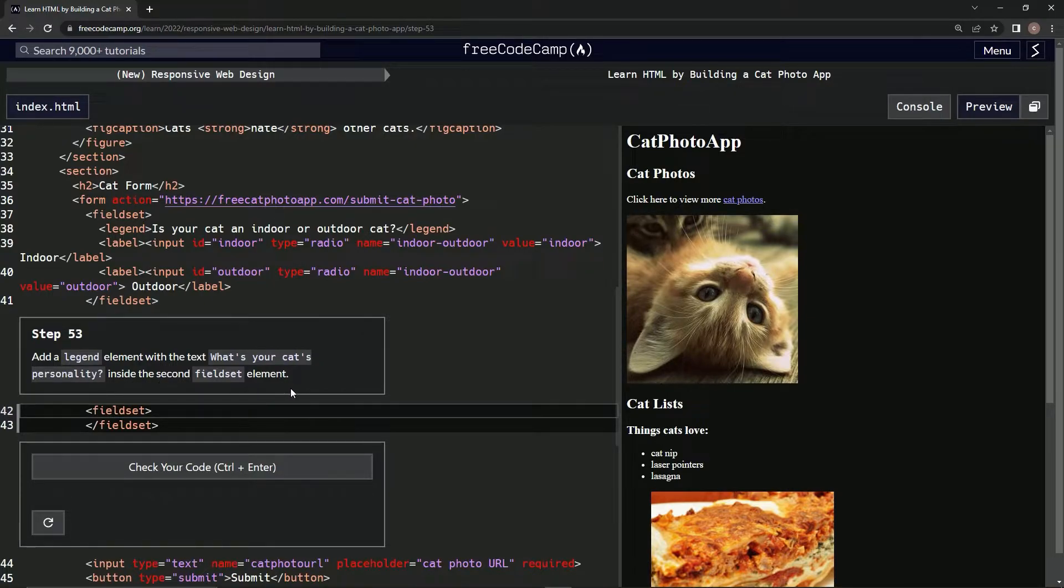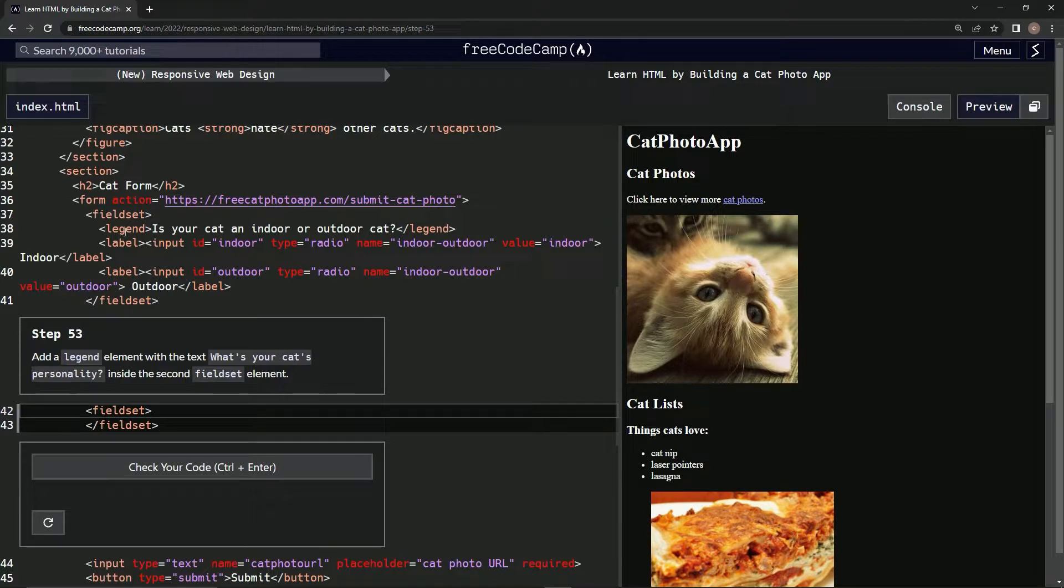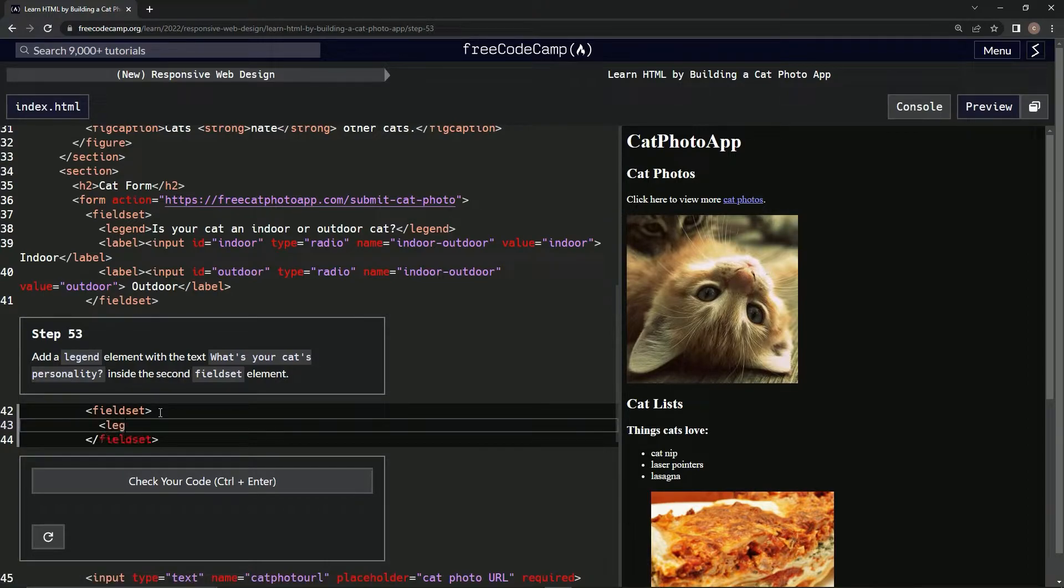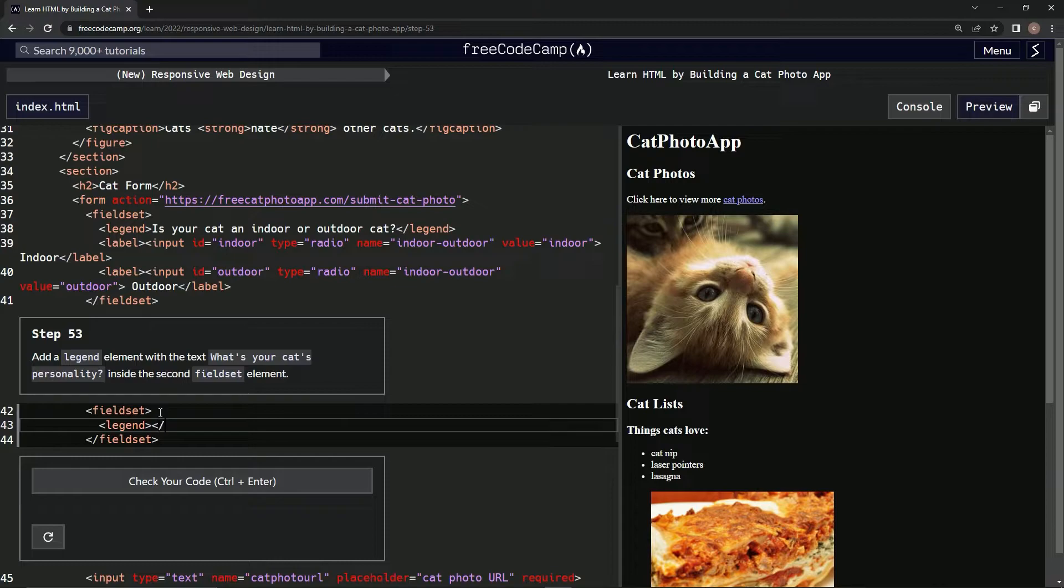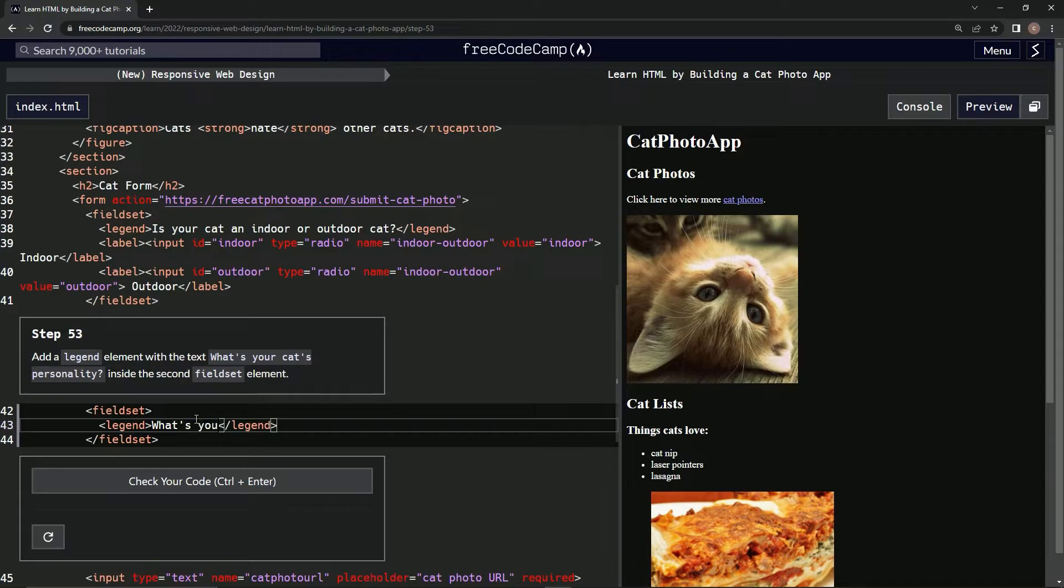Alright, legend element 'what's your cat's personality', just like the one above. So we're going to press enter, then type legend and then slash legend like that. And inside there we're going to say 'what's your cat's'